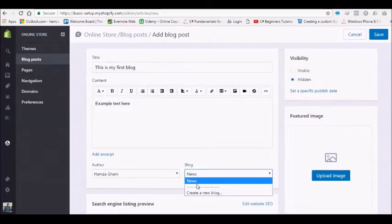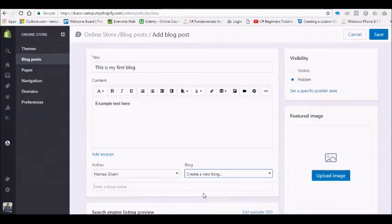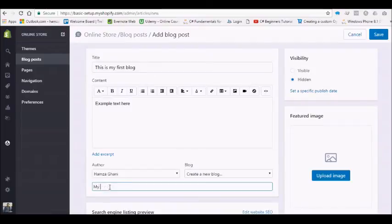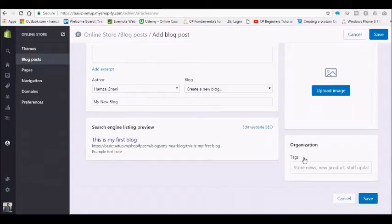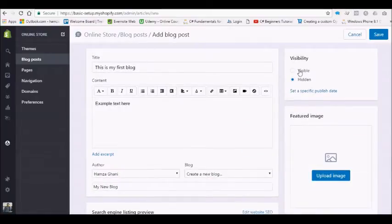You can enter your name here: 'My New Blog.' Okay, then set the visibility to visible.